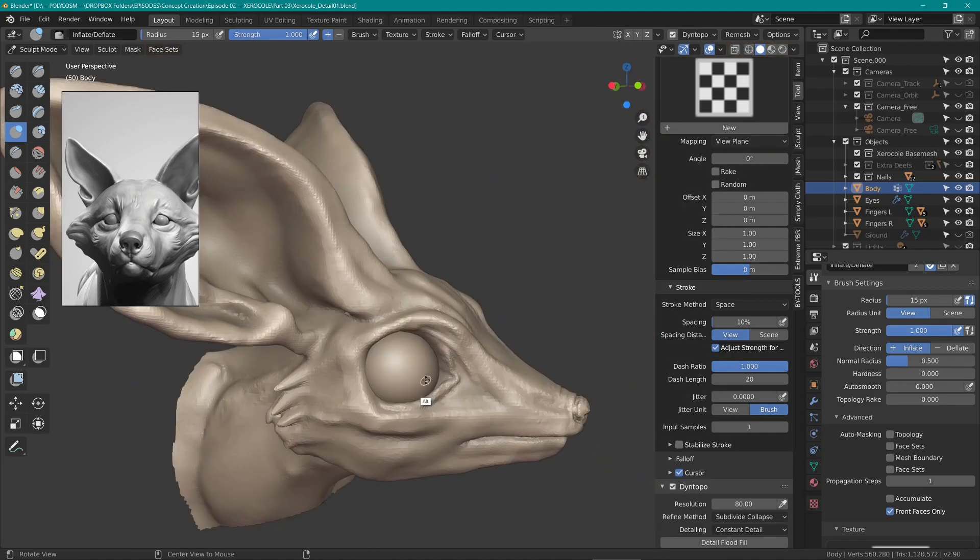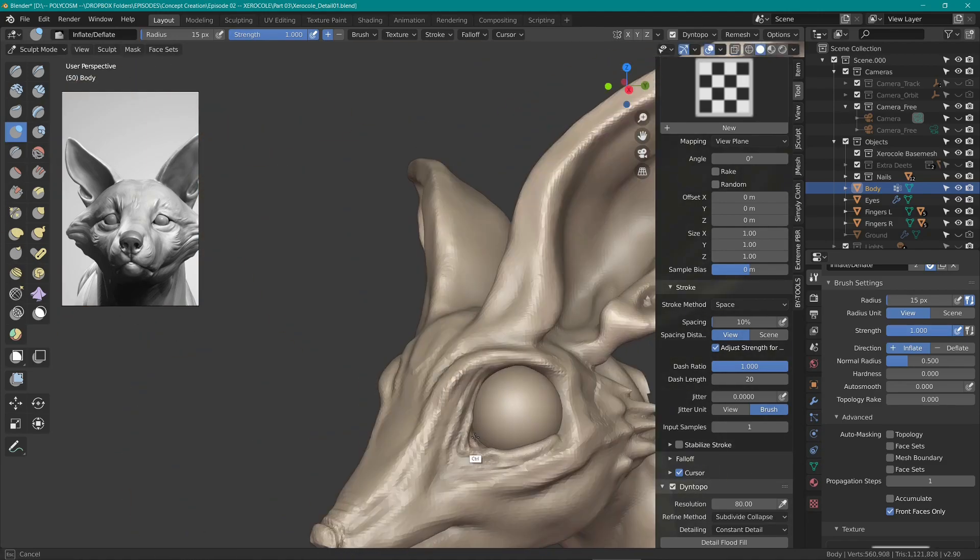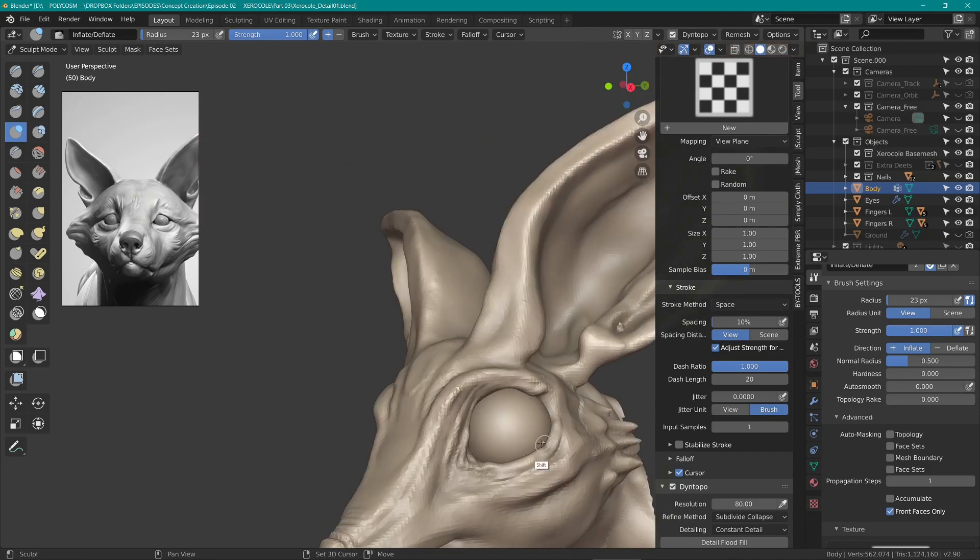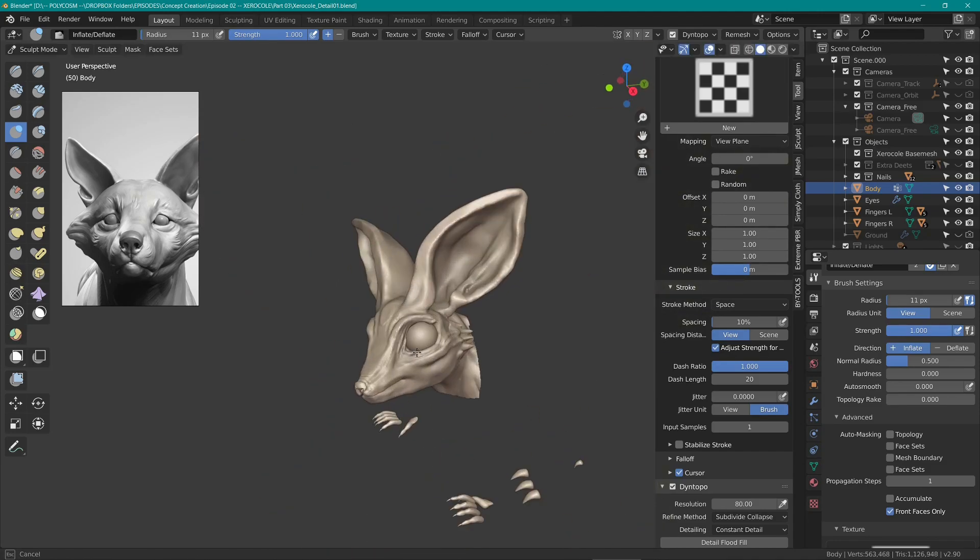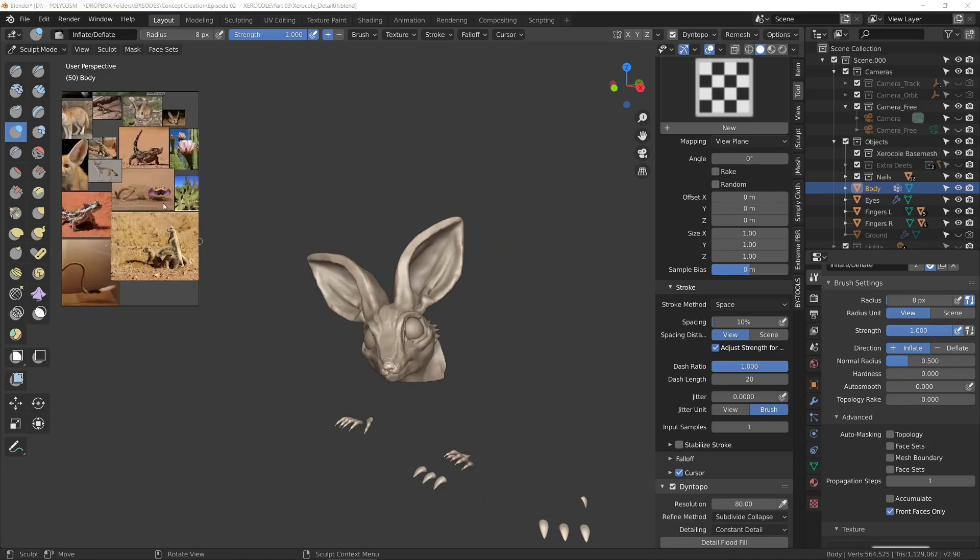Of course, you can use the dynamic topology to add finer details, but once you hit a certain poly count, Blender becomes very laggy and difficult to work with.